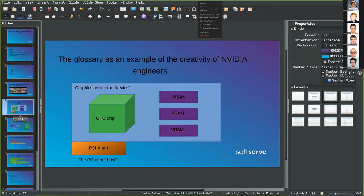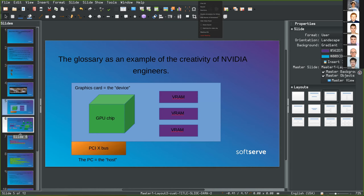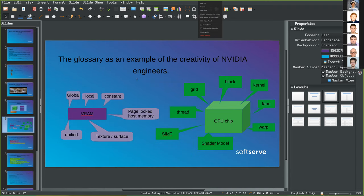If we have a physical graphics card — which in CUDA is called the 'device', as opposed to the rest of the PC which is called the 'host' — code can be run on the host (Intel x86 code) and also on the device (GPU code). Here I've shown the GPU chip, marked as a cube, and the VRAM chips (video RAM). NVIDIA gave us quite a lot of terms to learn before we can even start with CUDA documentation.